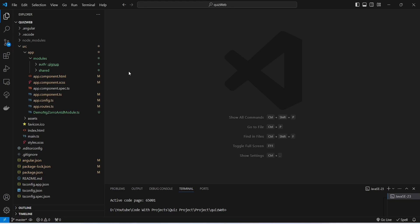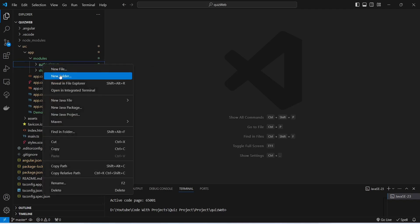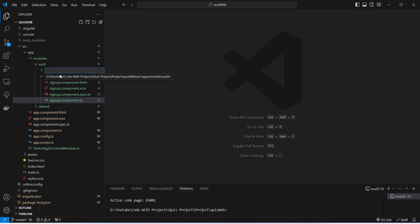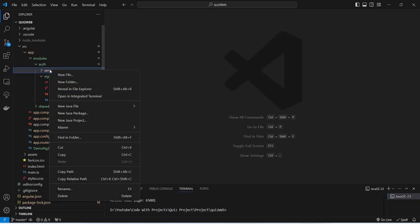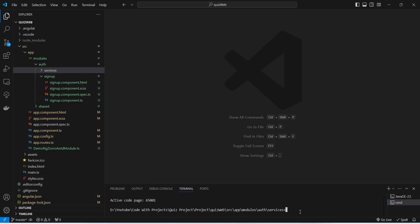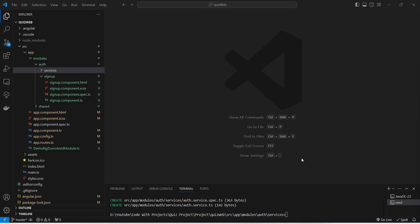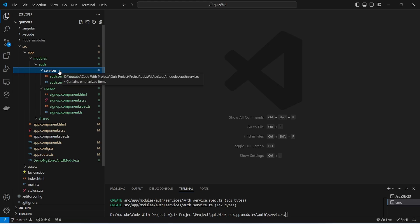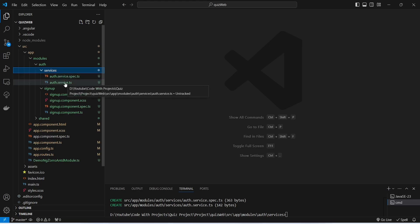In our Angular application, first we need to create an auth service. To do this, we right-click on our auth package, choose new folder, and name it 'services'. Then we right-click on the services folder, open it in the integrated terminal, and run the command 'ng g s auth' to generate the service. Our auth service is now ready — let's open auth.service.ts.